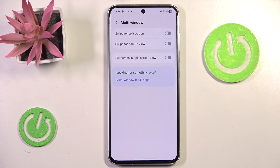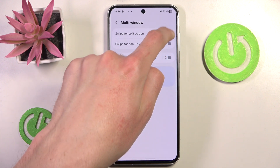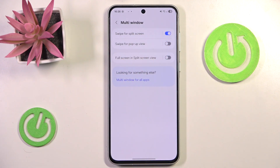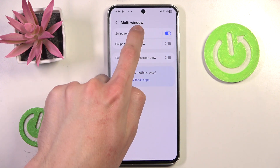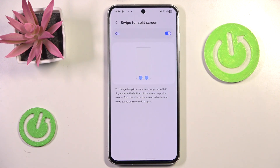As you can see they are both disabled, so let's enable Split Screen and click it for a little tutorial.